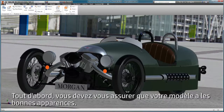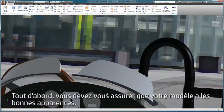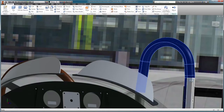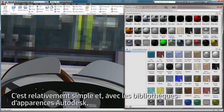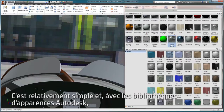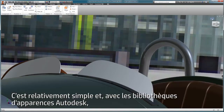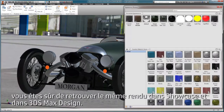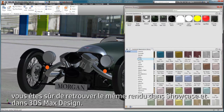First, you'll need to make sure that your model has the correct appearances. It's a pretty simple process, and using Autodesk Appearance Libraries ensures the same look in Showcase and 3ds Max design.